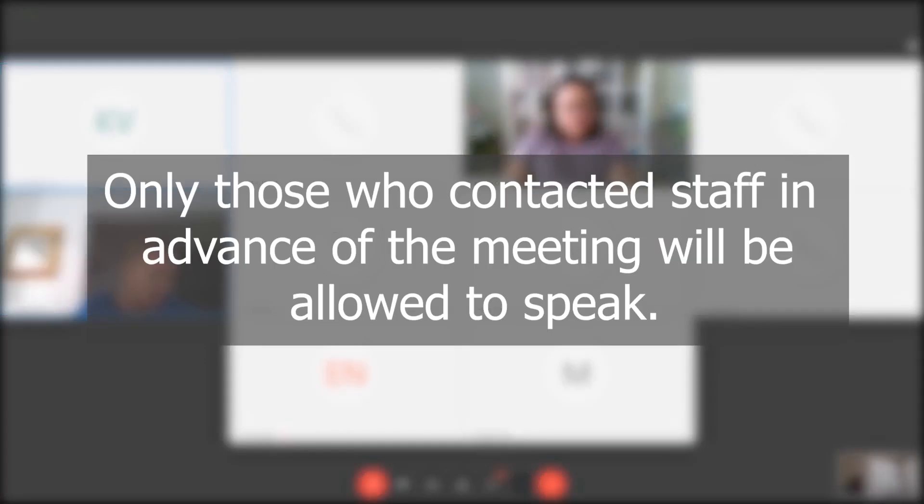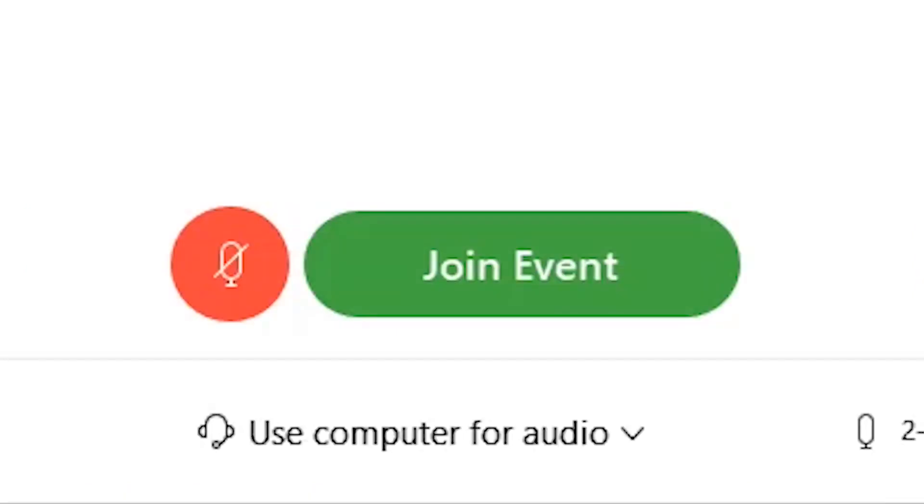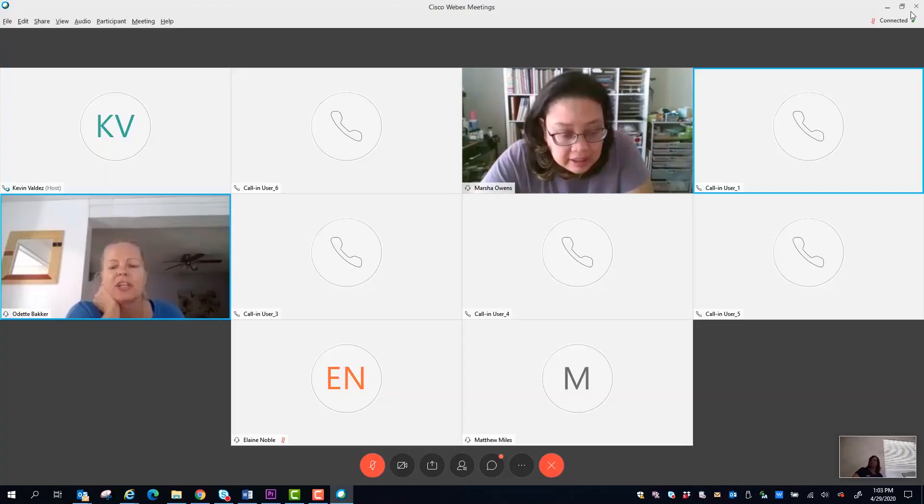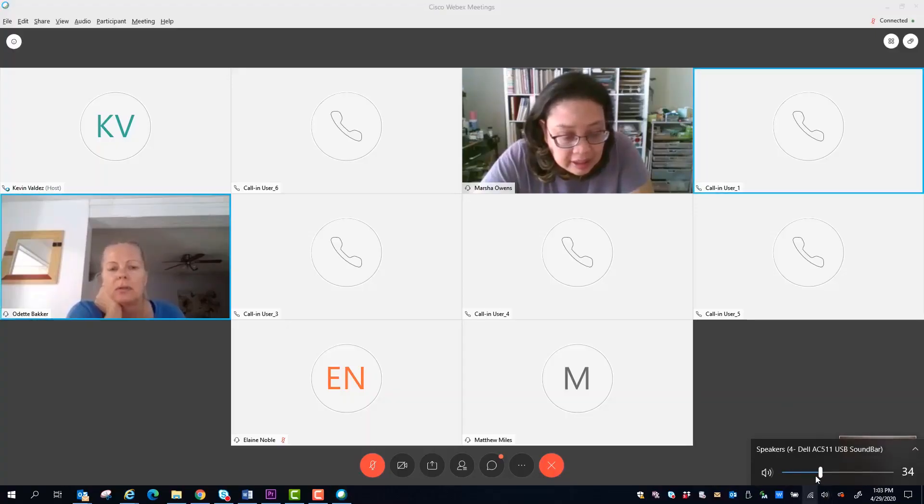Only those who have contacted the staff planner in advance will be allowed to speak. If you are having audio problems, you may want to sign out and rejoin the event. Always sign out though, because when you rejoin you may be duplicating your entry into the meeting, and that can create audio feedback.